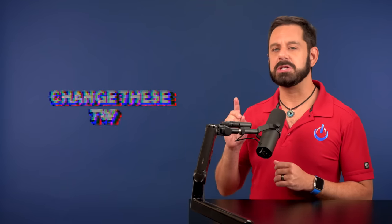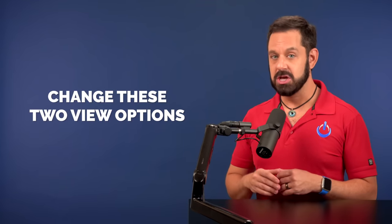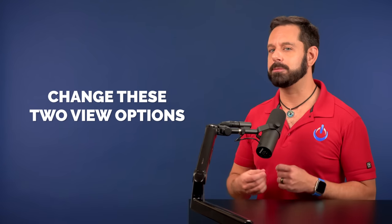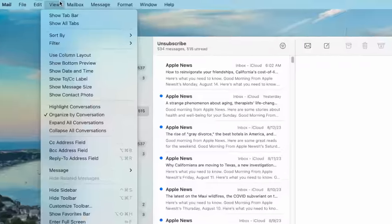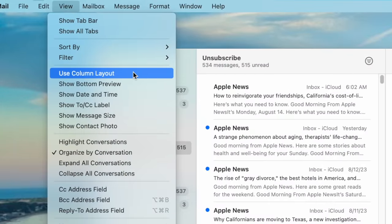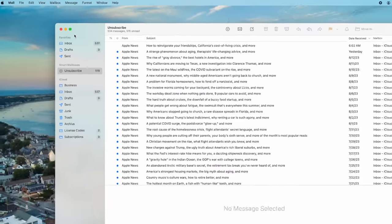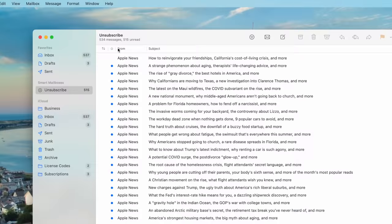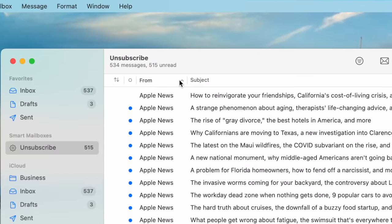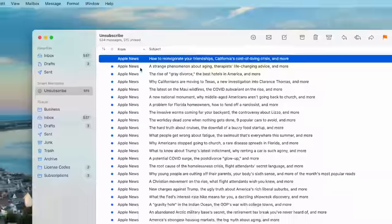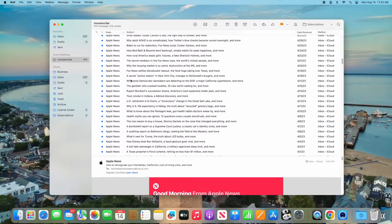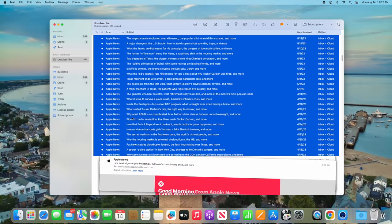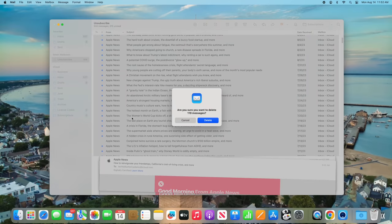Now that we have isolated much of the junk, the next step is we need to change two view settings so that everything from the same sender is all grouped together. Click into the View menu at the top and turn on 'Use Column Layout' — those of you who have been long-time Apple users may remember this as the way Apple Mail used to look from years ago. Next, change the sort order to 'From.' By doing this, all of the messages from the same sender will be grouped together, allowing you to select large quantities of those messages and go on a purge fest.